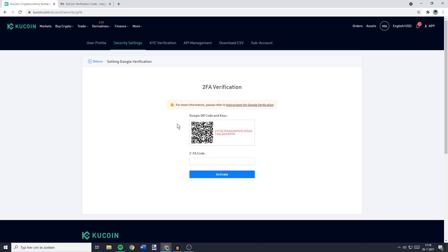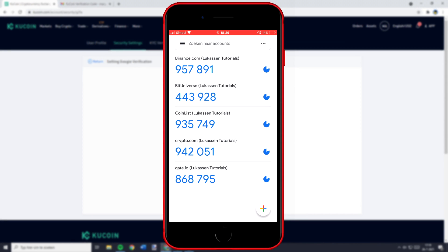Now you will see this screen and what you need to do now is to go over to your phone and then open up the Google Authenticator app. If you haven't got this app installed yet you can go over to the App Store or Play Store or however it's called on your device and install the app.